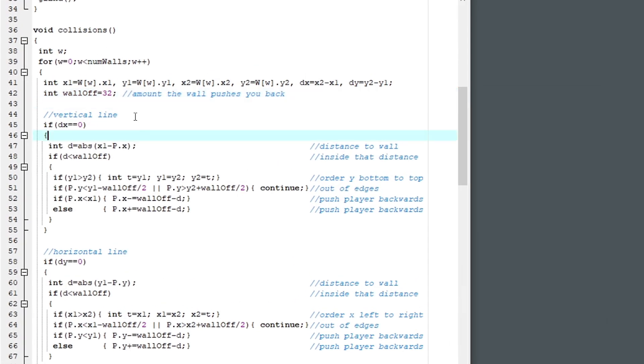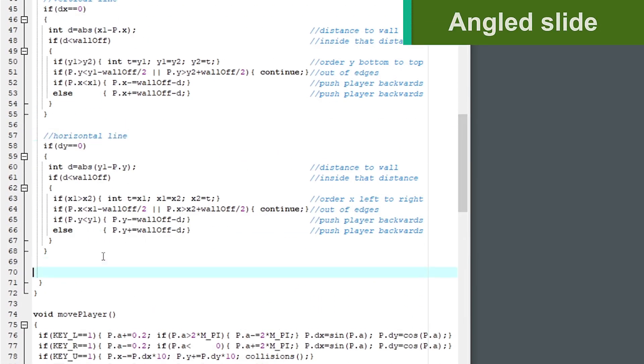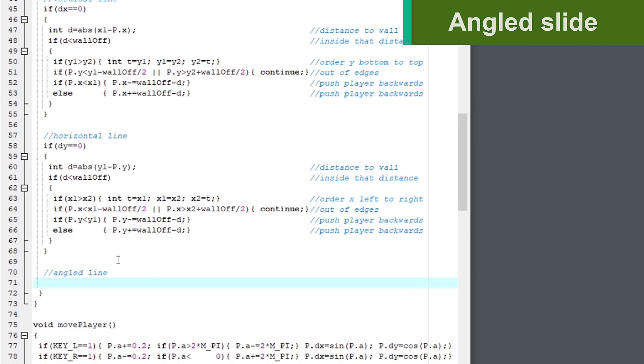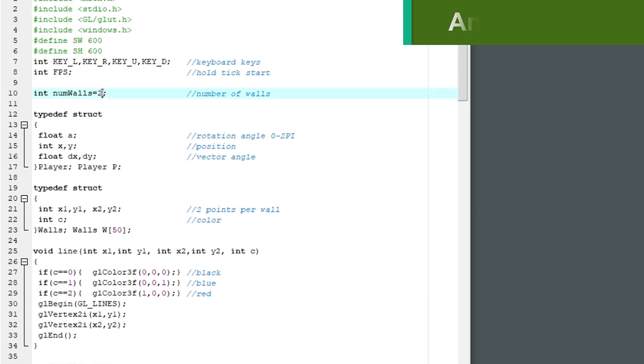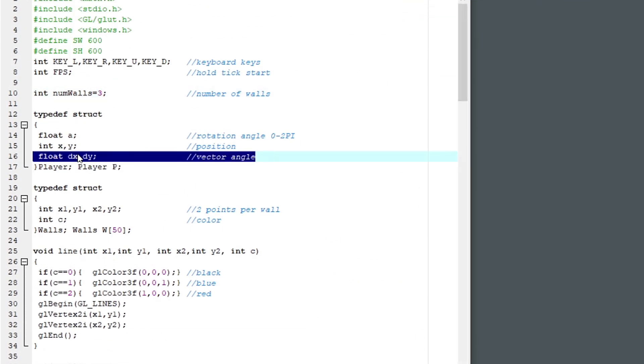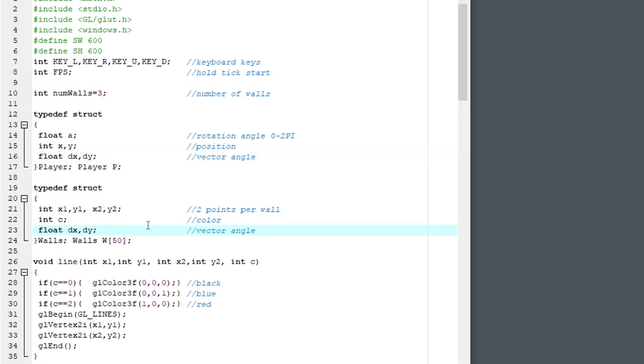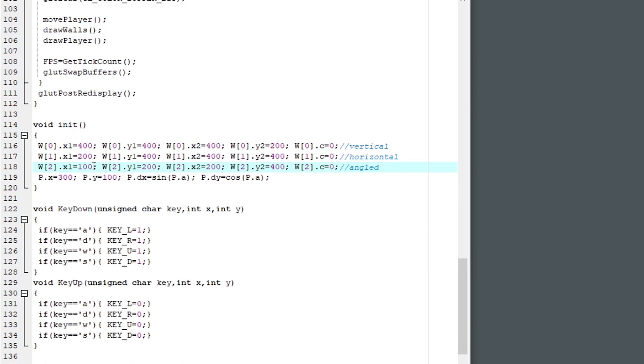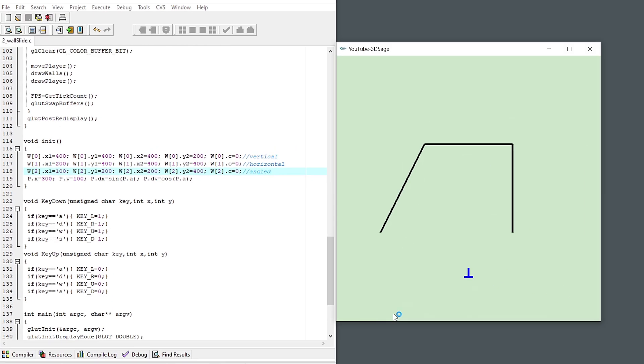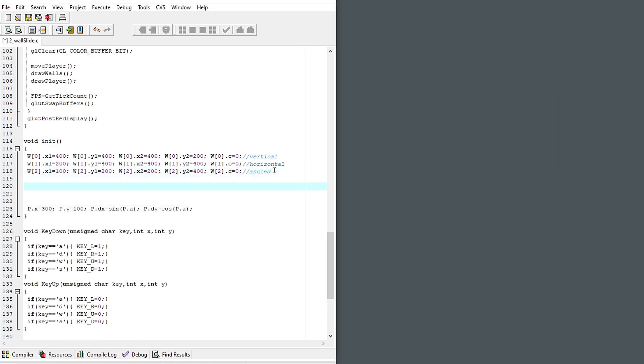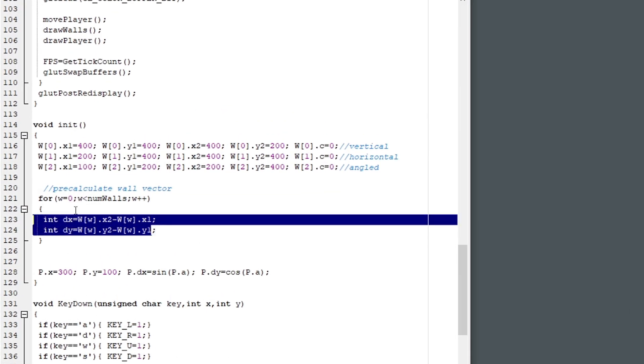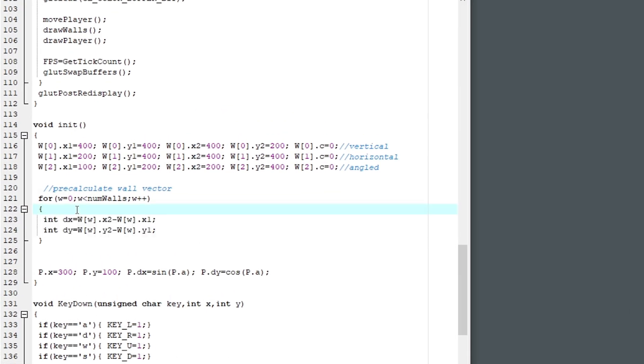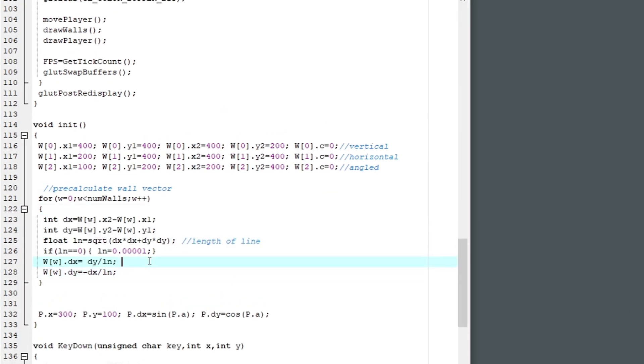So, we got a vertical wall. We have a horizontal wall. Lastly, we need an angled wall. Let's increase the total number of walls. And the player has a vector direction. And now we need our walls to have one too. Let's set up an angled wall line and see how it looks. We need to pre-calculate this vector of the wall, but we only need to do it once at the very beginning, since our walls don't move. It's just the difference between the x and y divided by the magnitude of the vector line. And we can't divide by 0, but we can come pretty close.